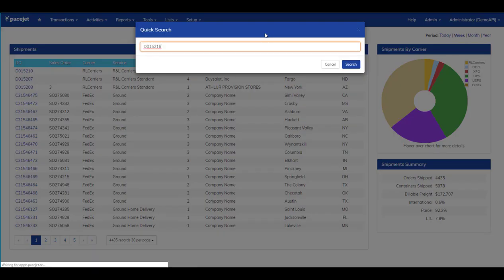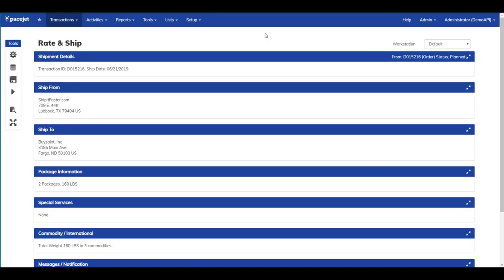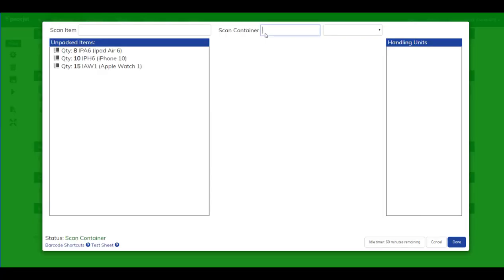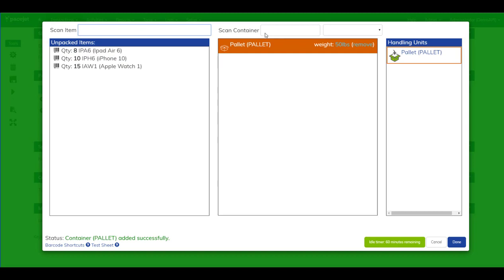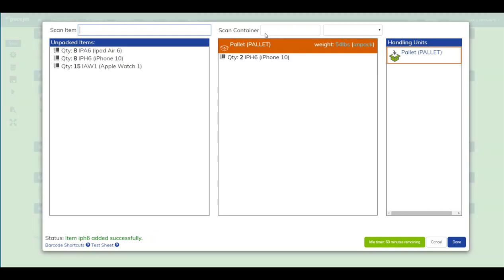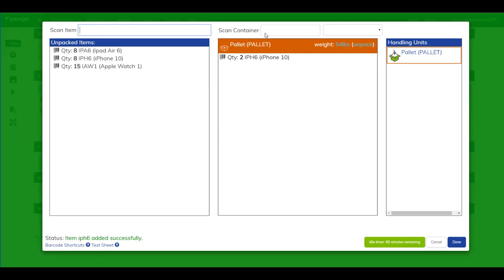First we'll scan for a global search and then scan in the order number. With our order identified, we can activate Multi-Level ScanPack, scan in our first pallet, and start scanning items directly onto the pallet.